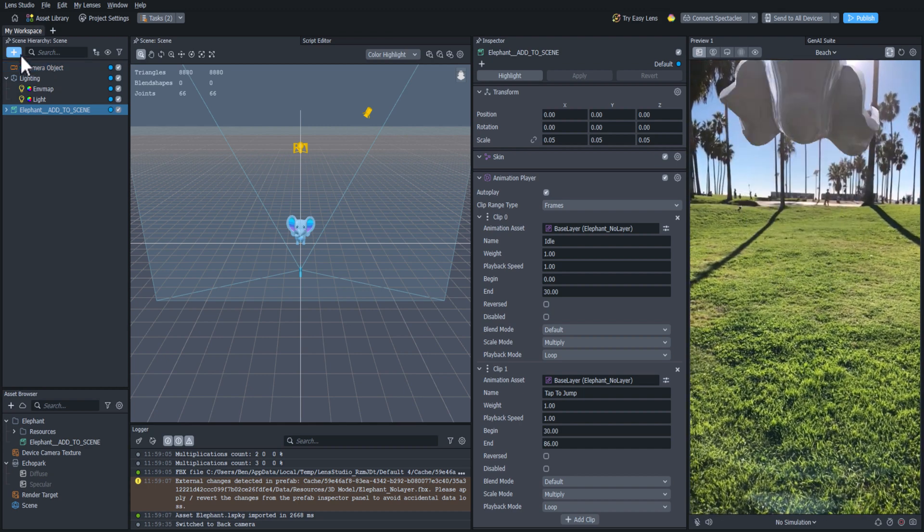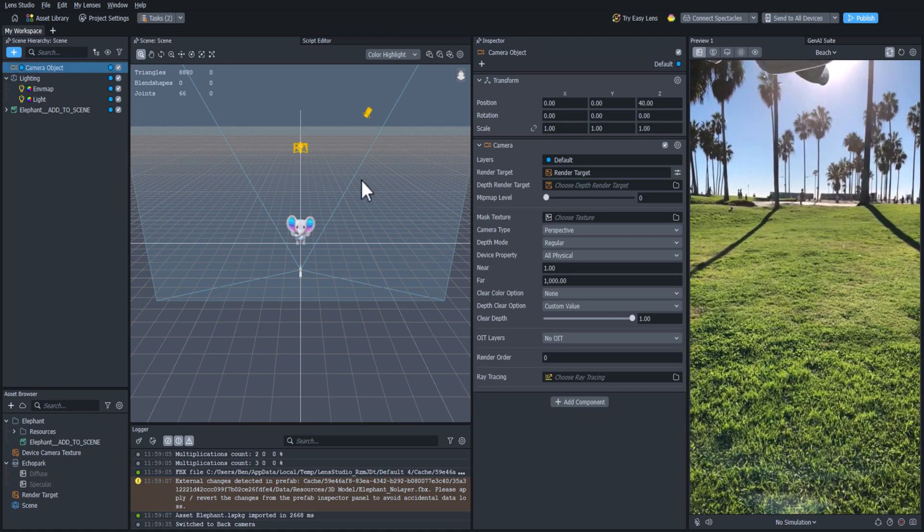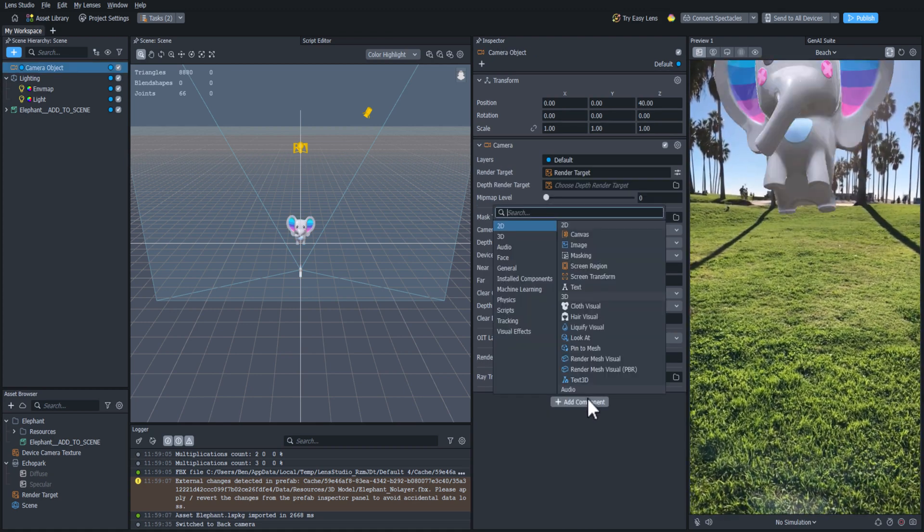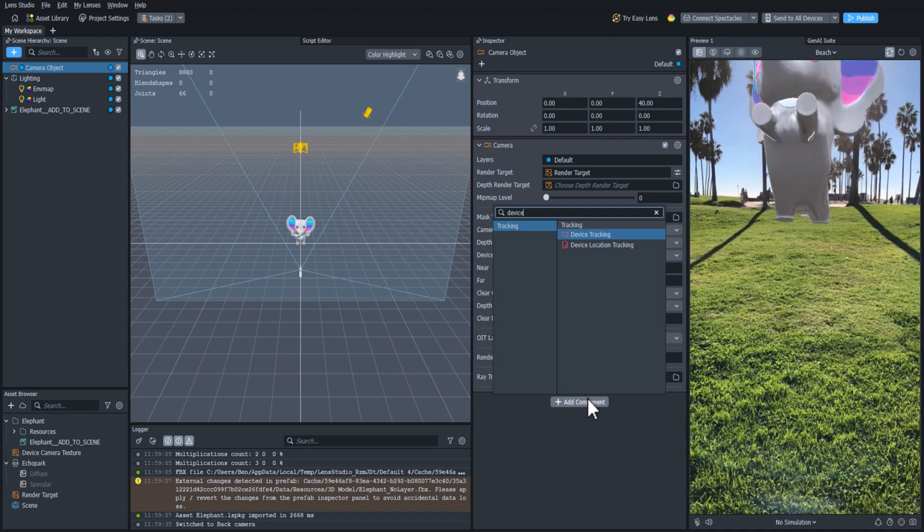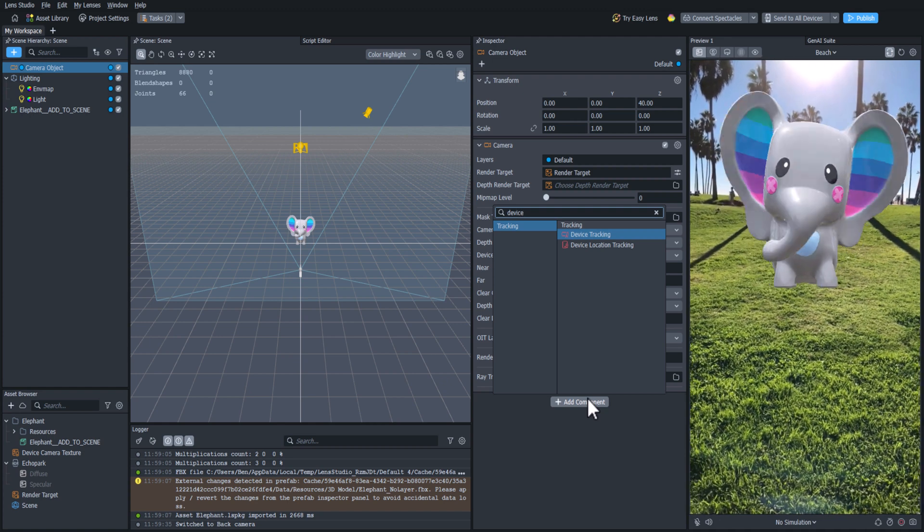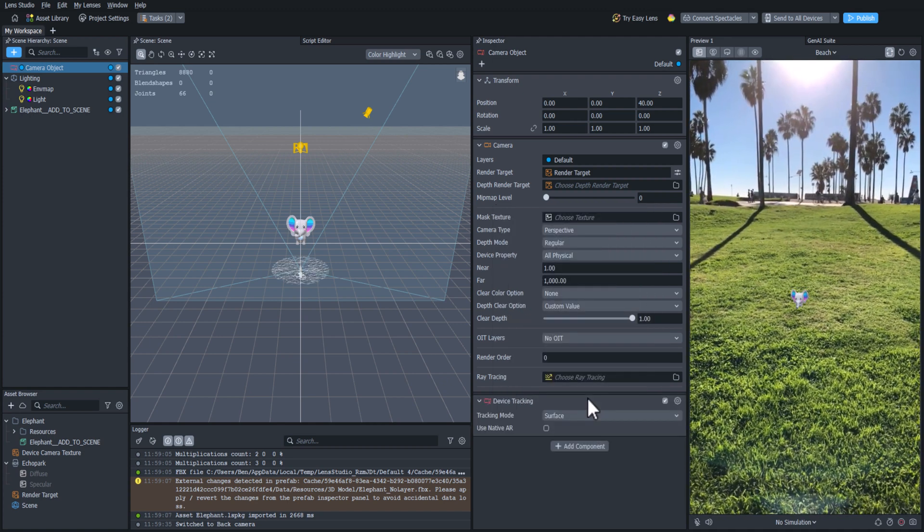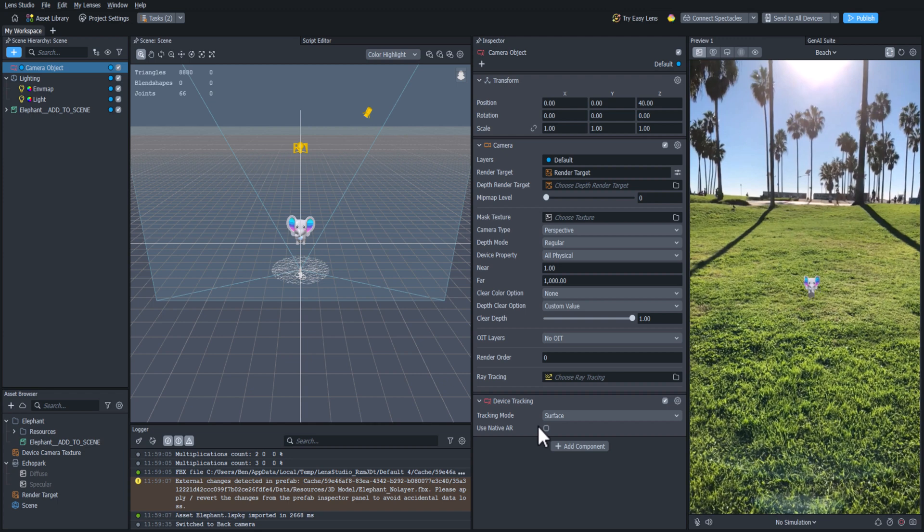So let's click on the camera object, and in the Inspector, we will click Add Component, and then search for Device Tracking. Once we've found it, we'll click it to add it to the camera. And once we do this, we'll see that the elephant is really tiny.